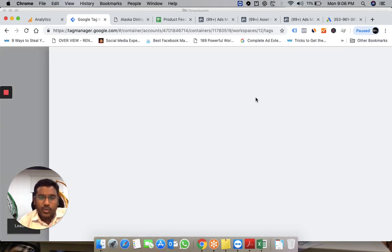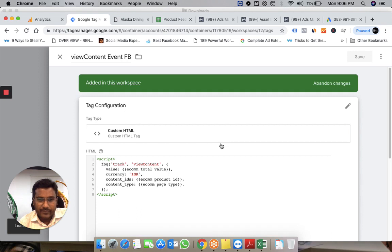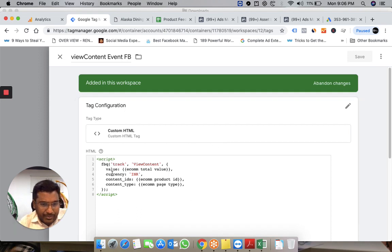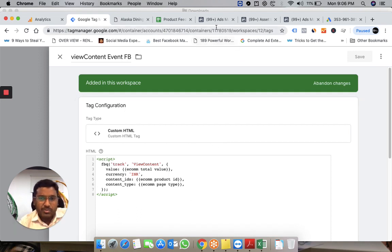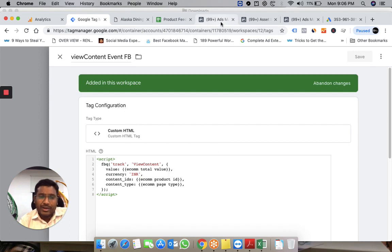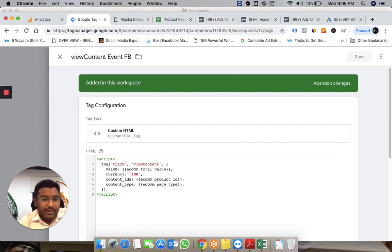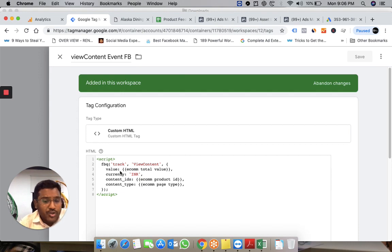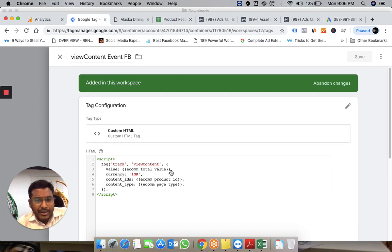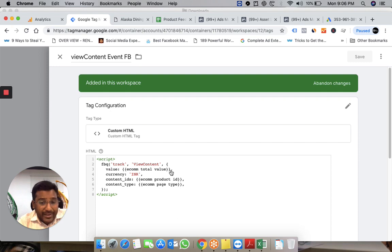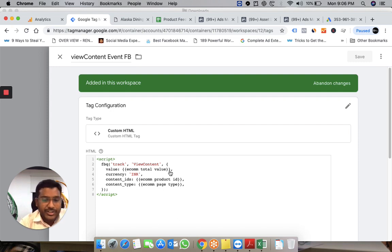I've implemented this script from Facebook. When you create a pixel, you have standard events. If you check ViewContent, Facebook gives you the code. I wanted the value to also be passed, so I've used a data layer variable that I created in Tag Manager.